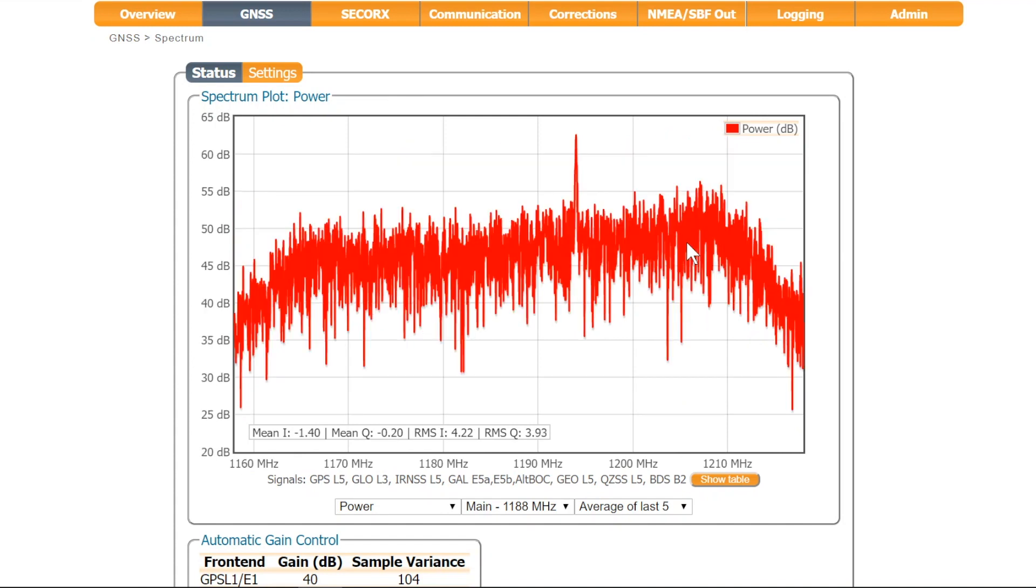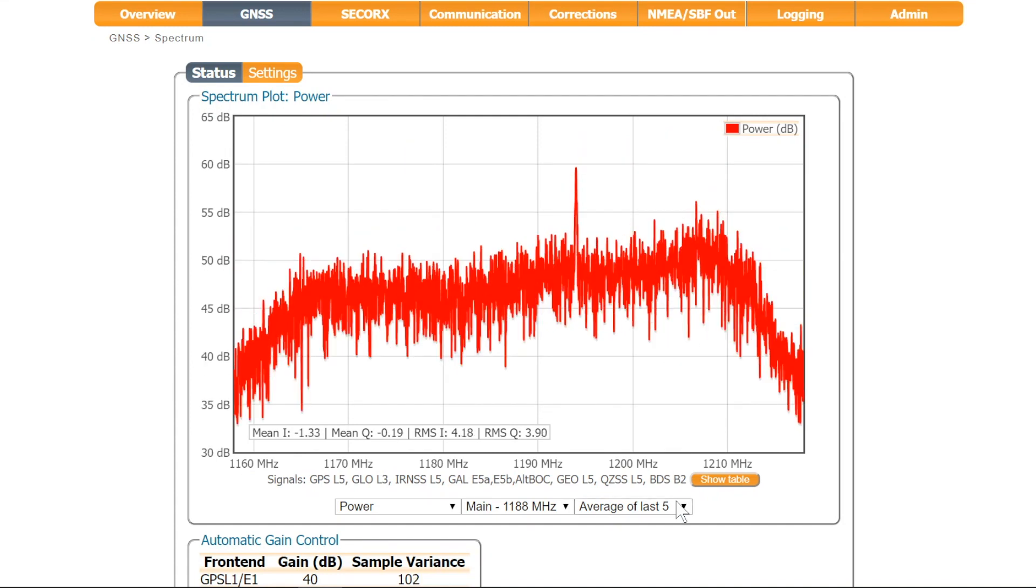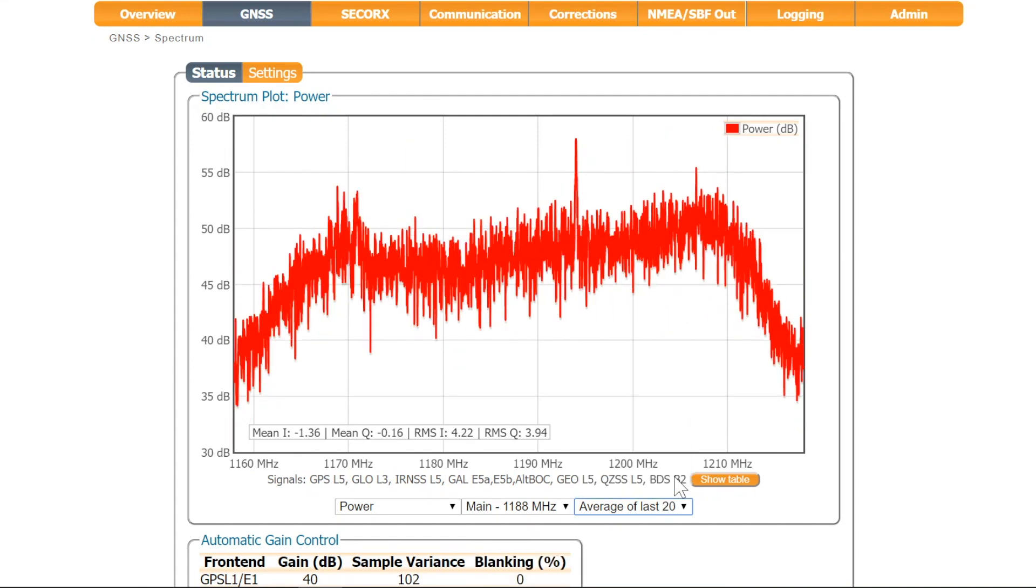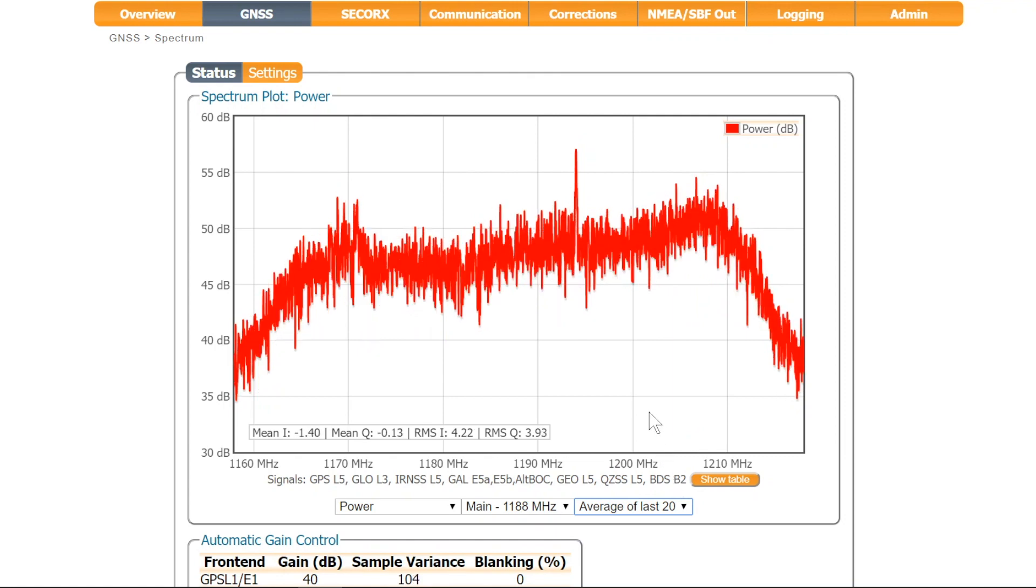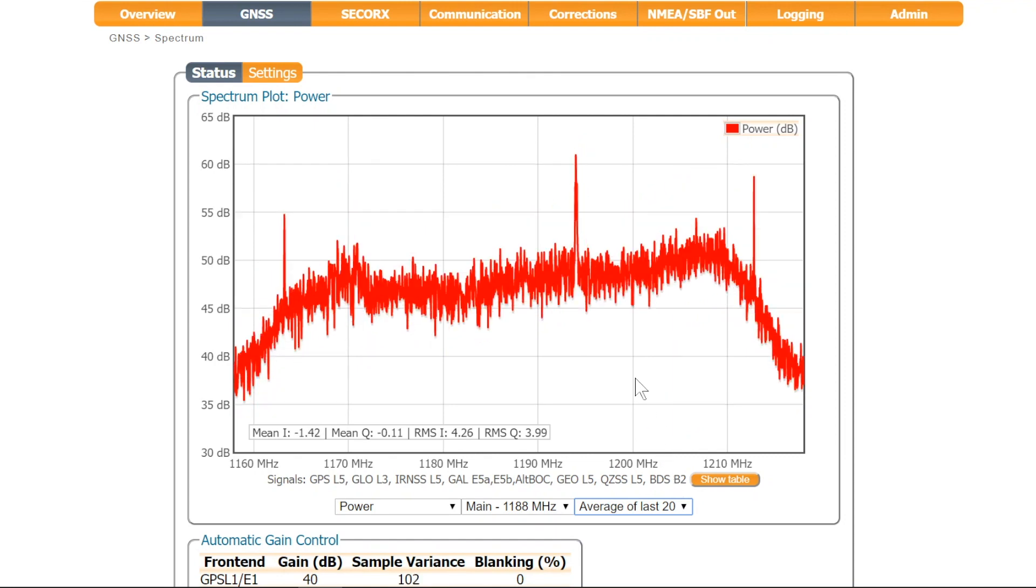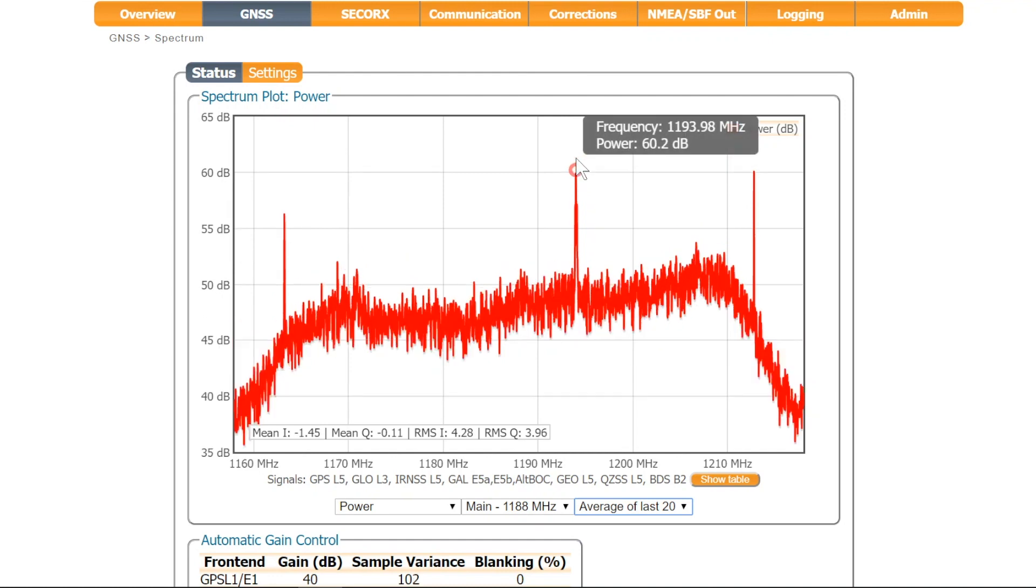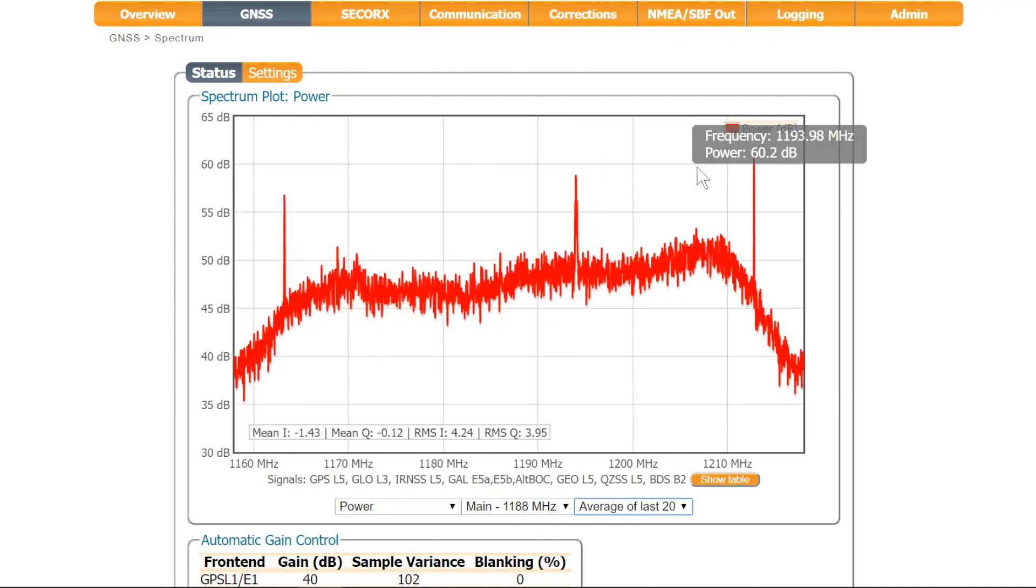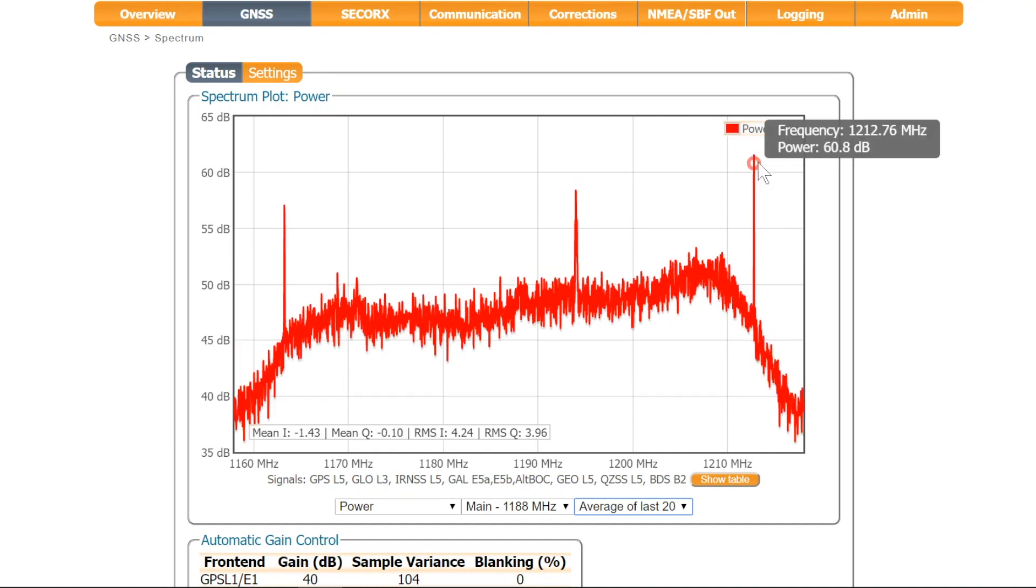It's also possible to apply averaging. In some cases this allows you to better visualize any anomalies in the spectrum. In this example you see some narrow peaks, probably due to interference caused by airport beacons. In this case the interfering signals are not very harmful.